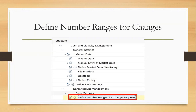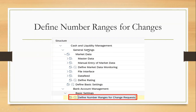The path to activate basic or full scope and define basic settings is: Financial Accounting > Cash and Liquidity Management > Financial Supply Chain Management > Cash and Liquidity Management > General Settings > Define Basic Settings. This is where we activate the scope.